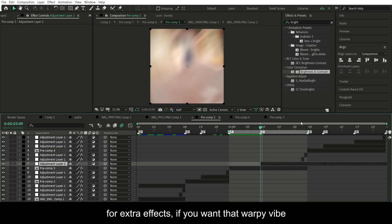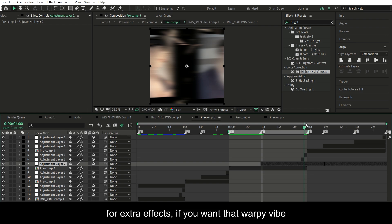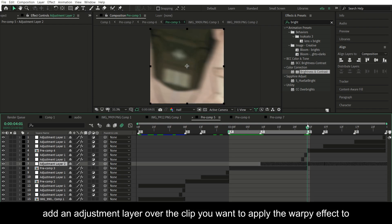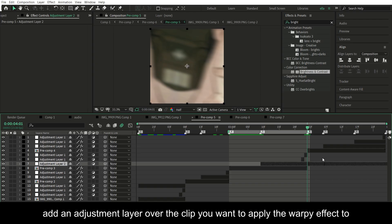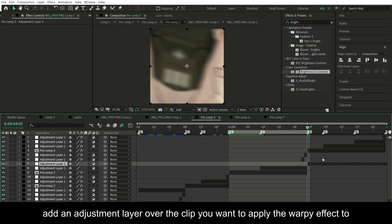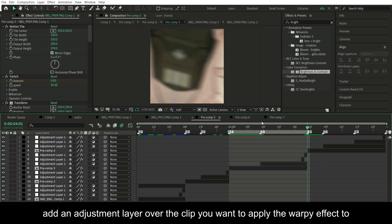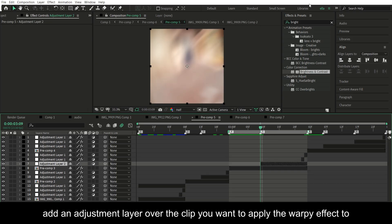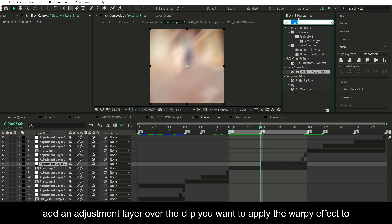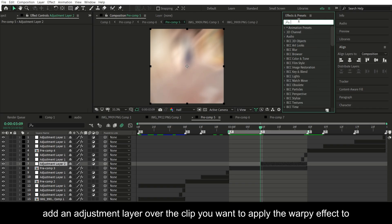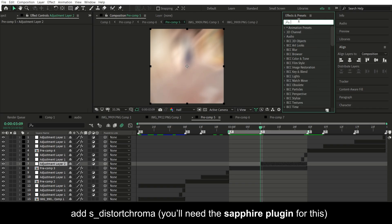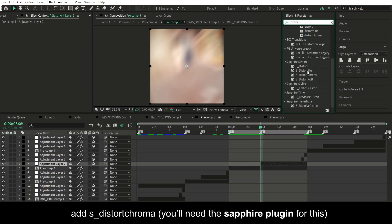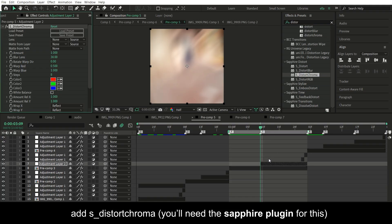For extra effects, if you want the warpy vibe, you can add an adjustment layer over the clip you want to apply the warpy effect to. So what I'm just doing right now, and add S-distort chroma. You'll need the sapphire plugin for this.